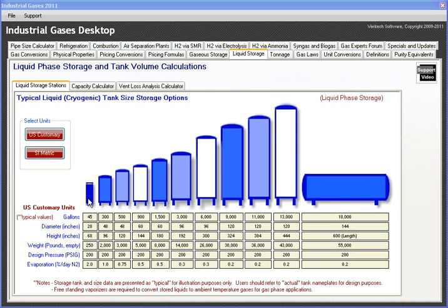Tank sizes start at 45 gallons and go all the way up to 18,000 gallons, with typical tank diameter, height, empty tank weight, and design pressures. Pressures can range from as low as 50 pounds all the way up to 250-260 pounds, which is sort of the common range. I've listed an average or typical value here.